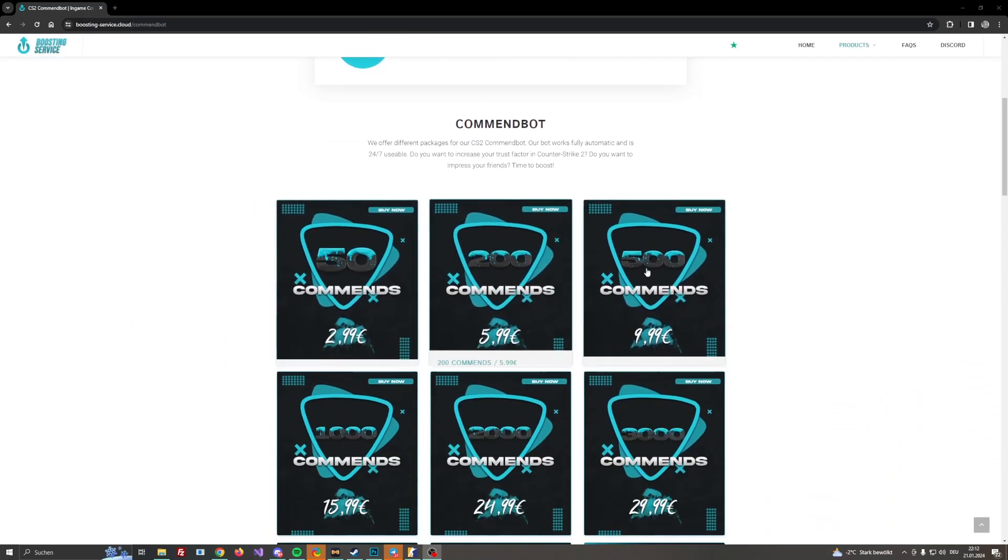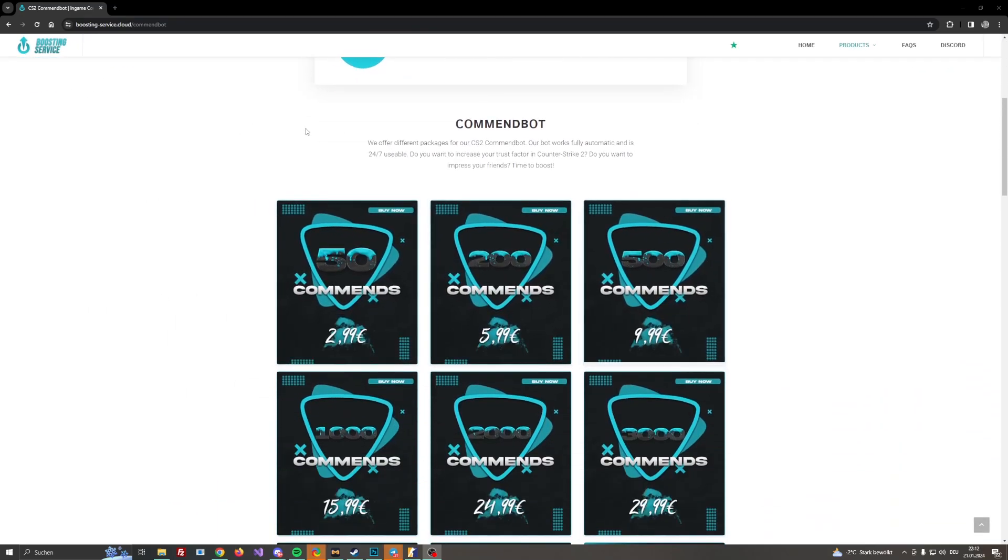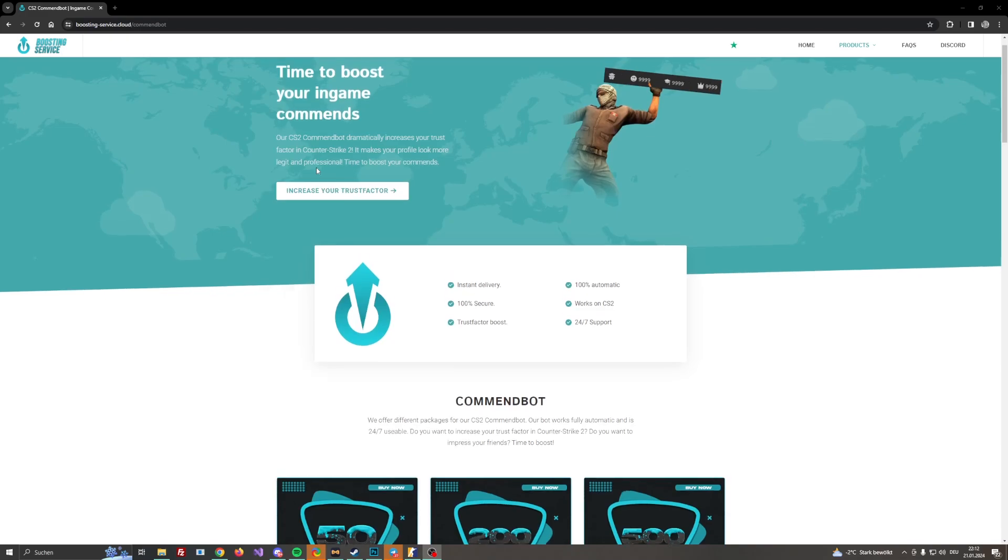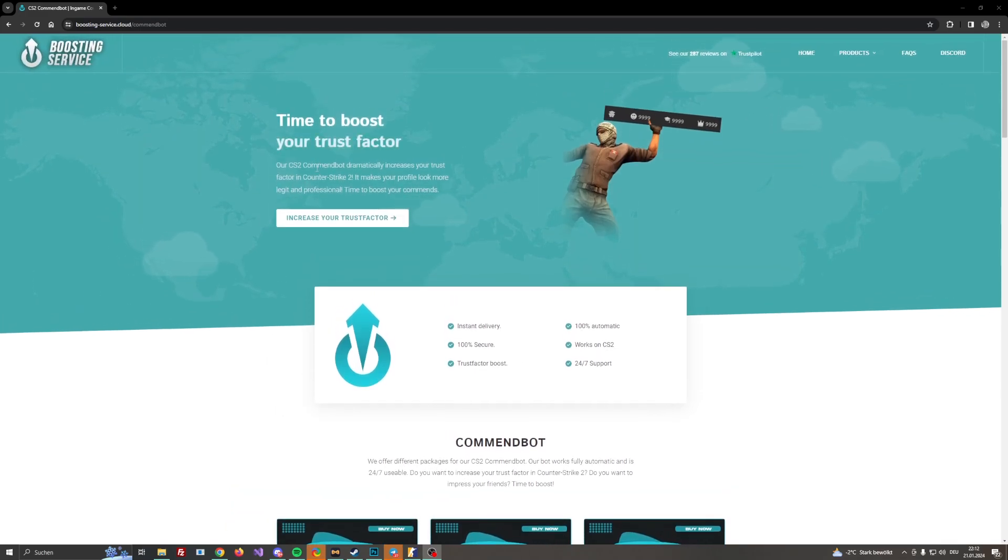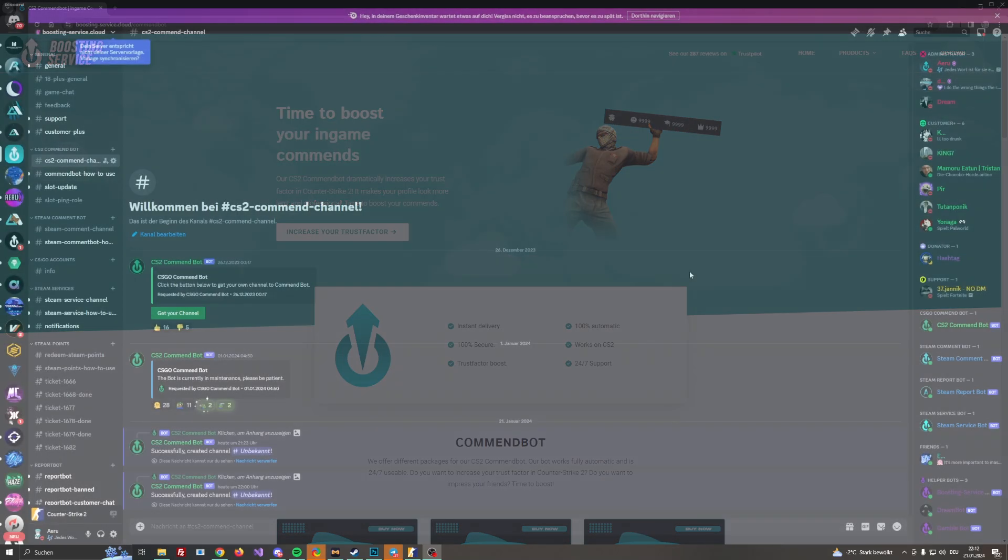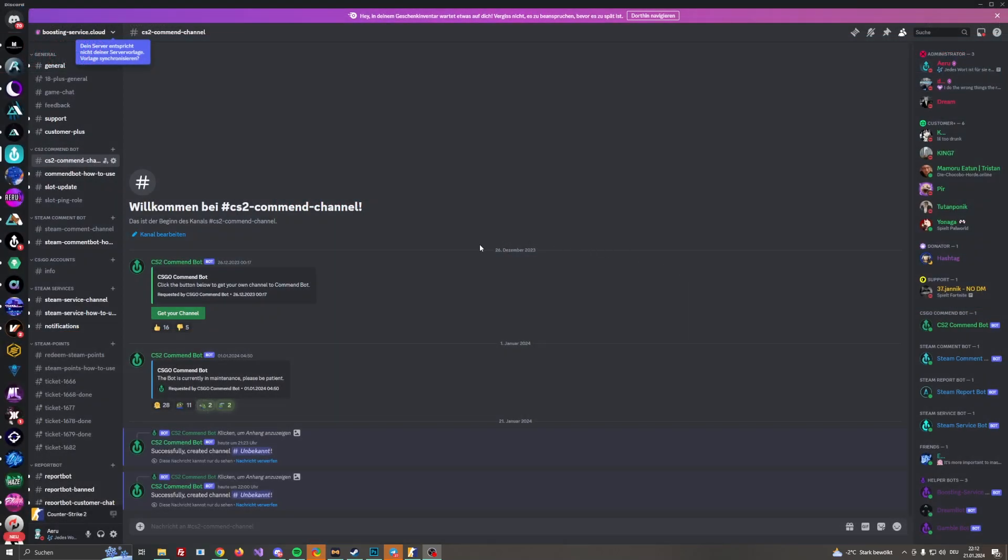As you can see there are different packages. I already made a purchase and I already received my key through the email. Make sure to check your spam folder guys after you received your key.